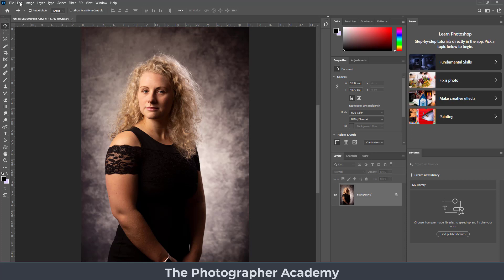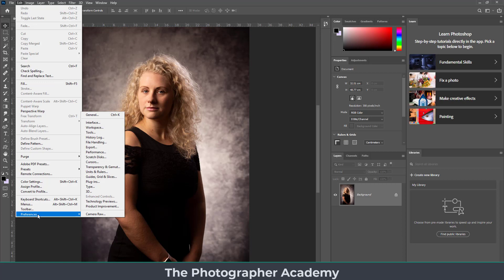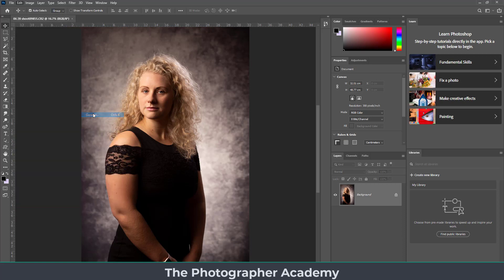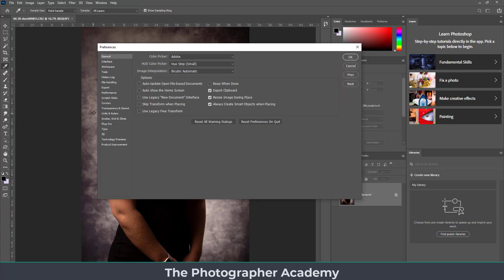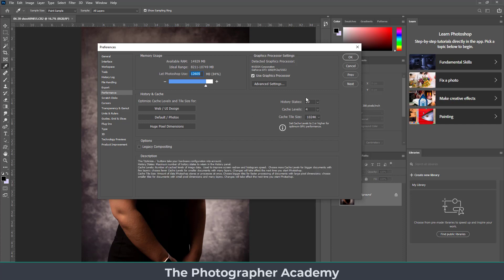Now that we're in Photoshop, rather than opening an image first, the main thing you should do is go into Edit > Preferences > General and work your way through the settings. One of the main things is performance — by default it comes in around 60%, but where possible bring it up to about 80–85% to really use whatever RAM is available on your machine. The next thing is looking at History States.